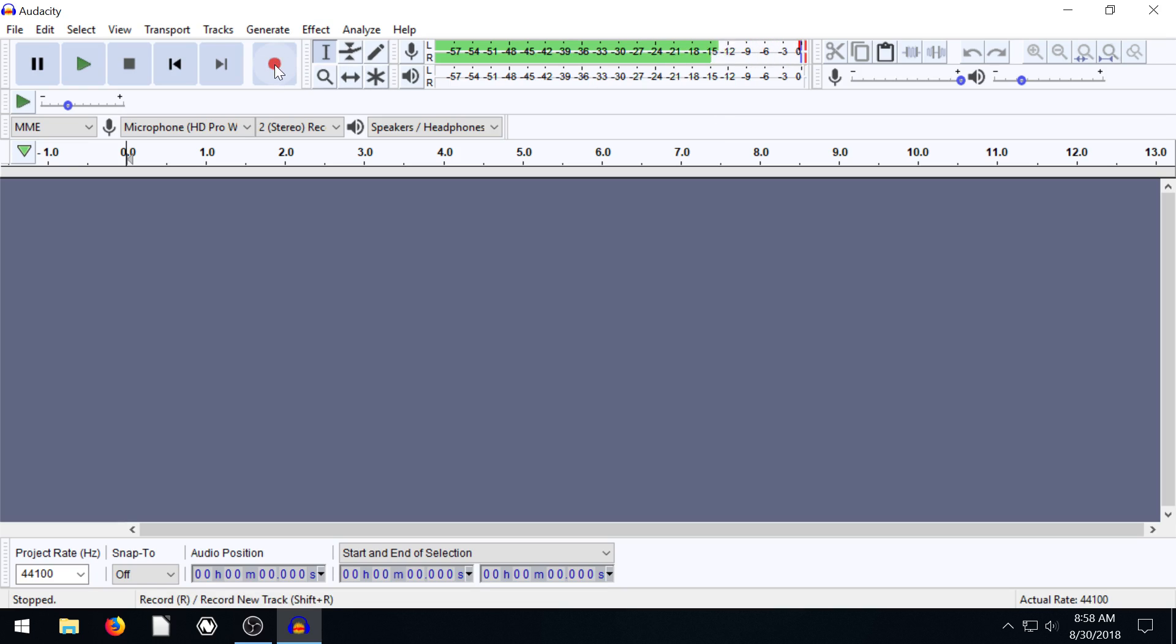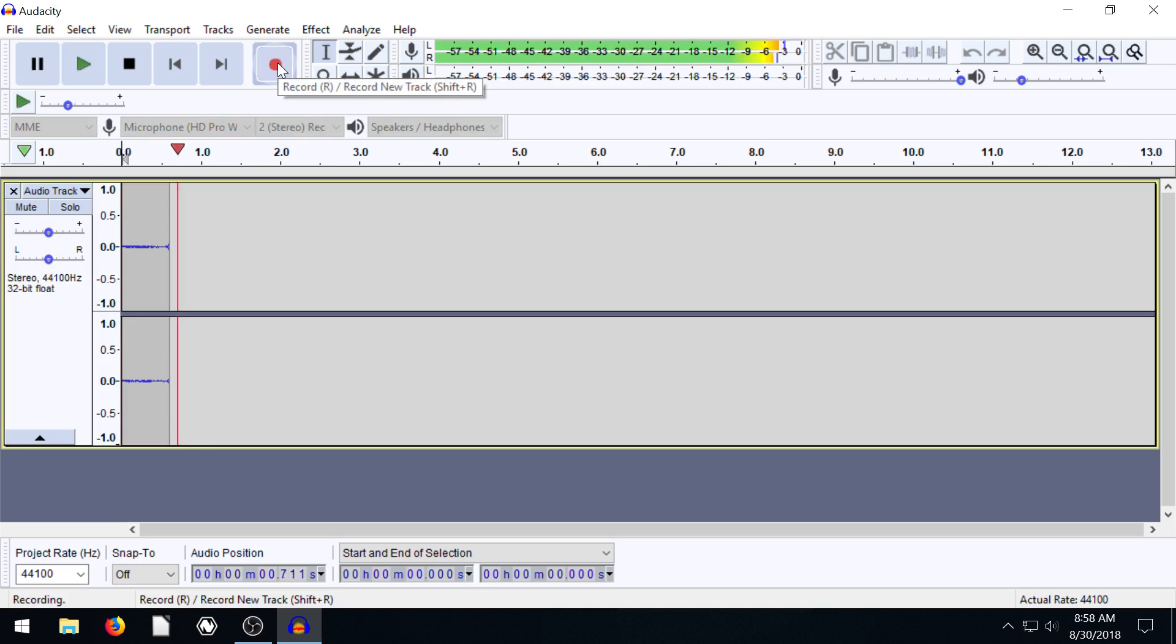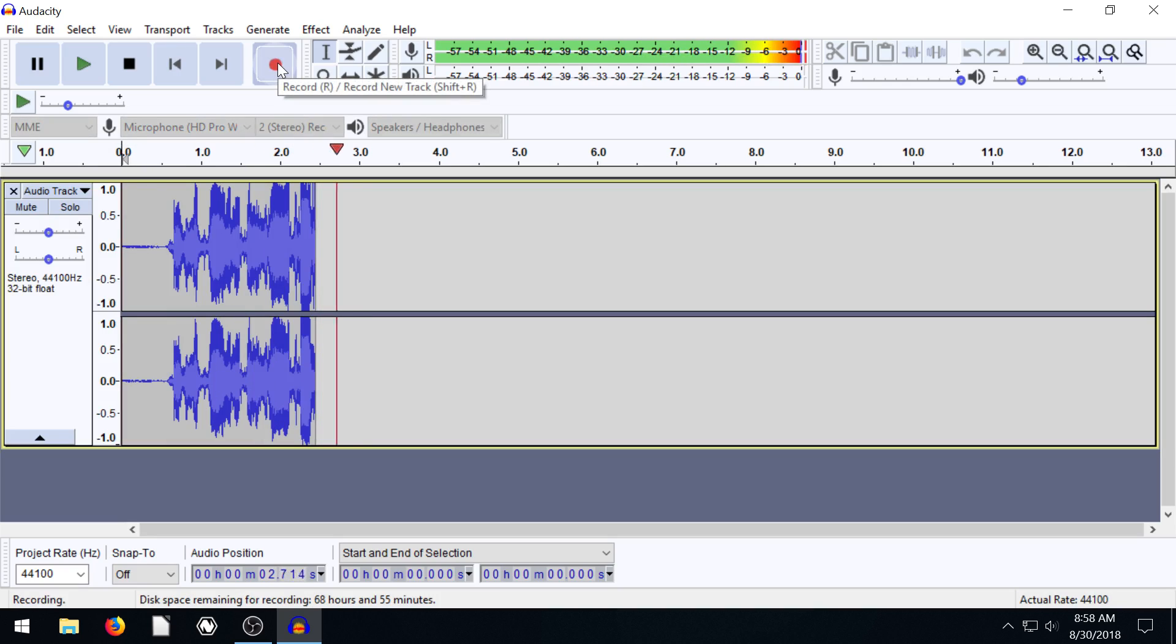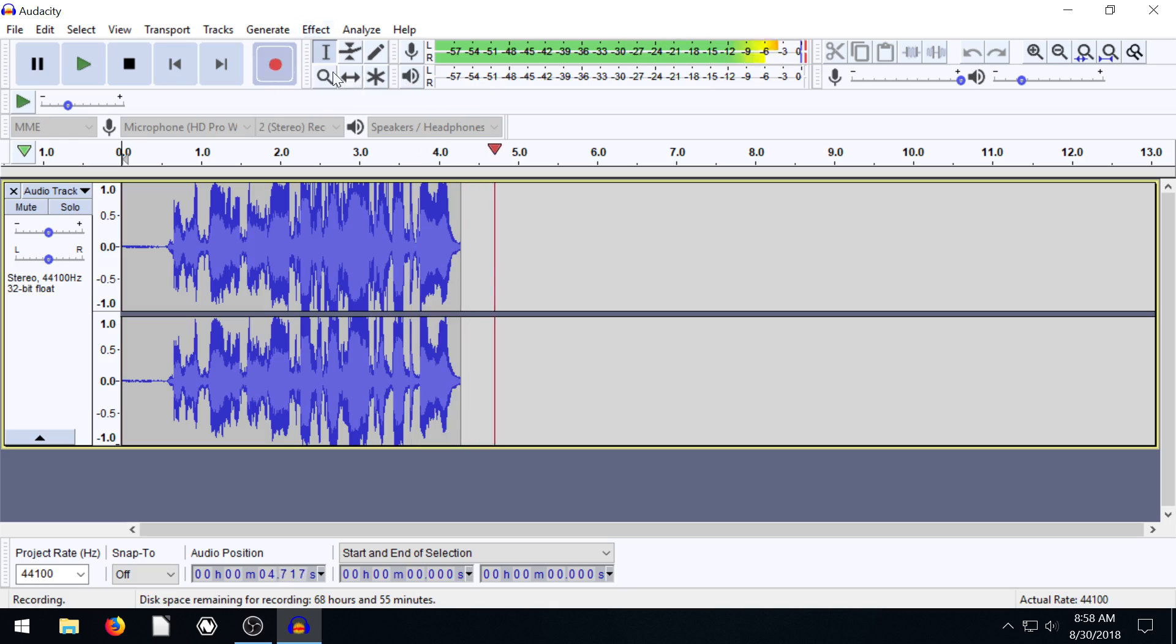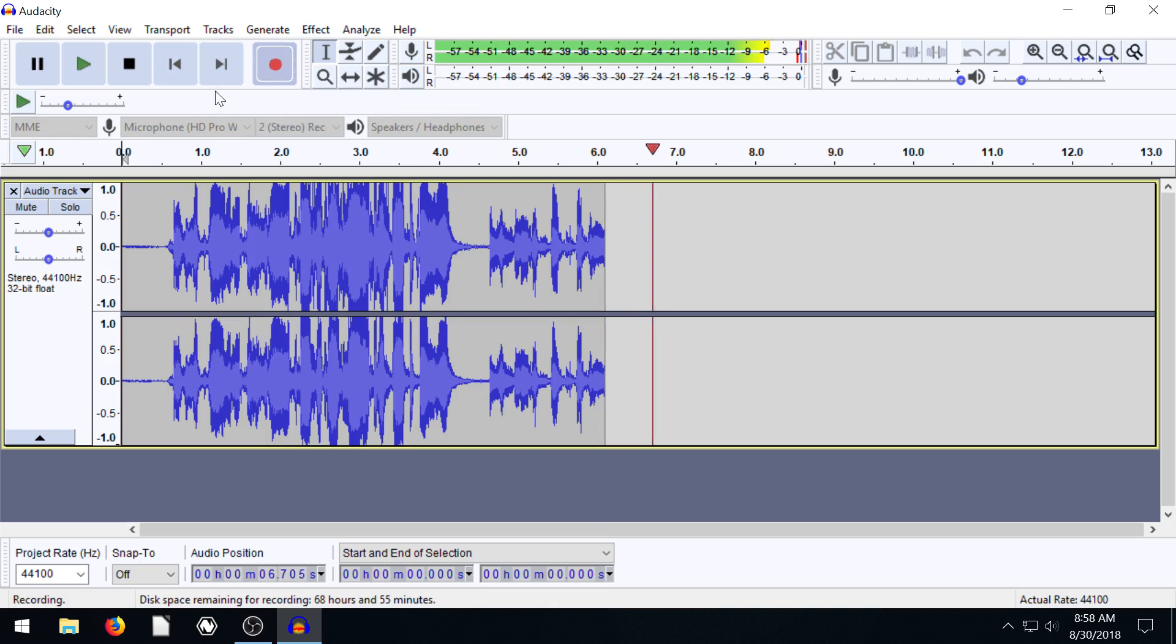We can record and see what that looks like. So this is recording. I'm going to come really close and talk right into this microphone here. And we see it's like clipping. It's just too loud.